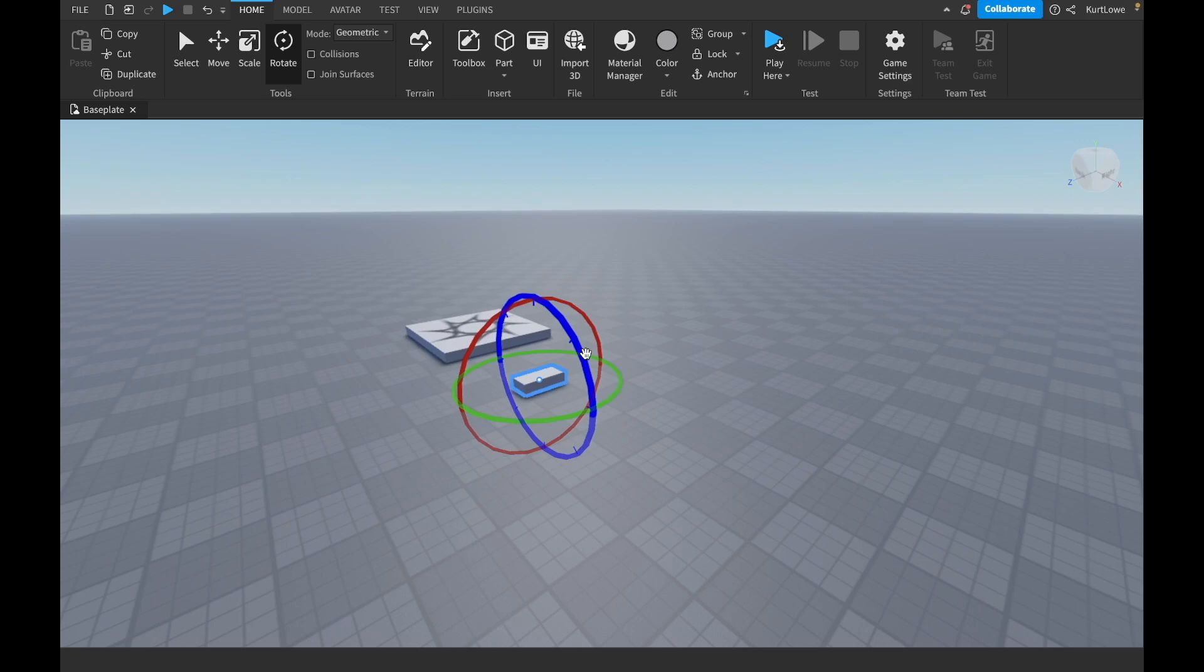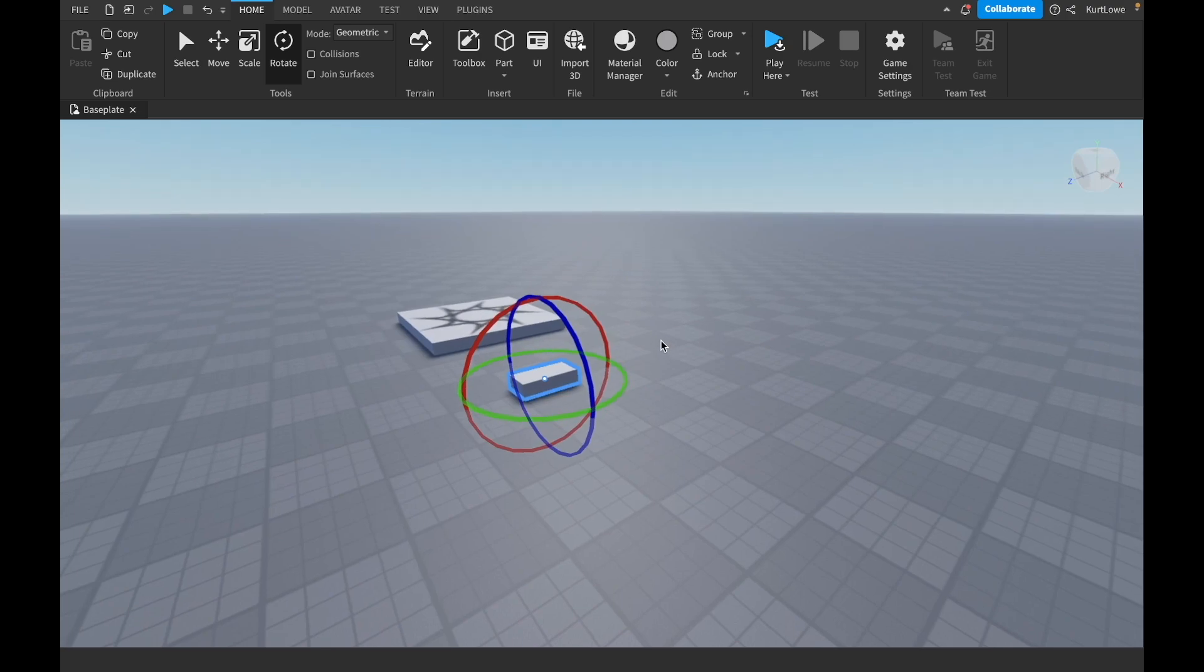Which might seem a bit scary to start off with, but trust me, it's not too bad. So instead of having three kind of straight axis, we kind of have three circular axis almost.